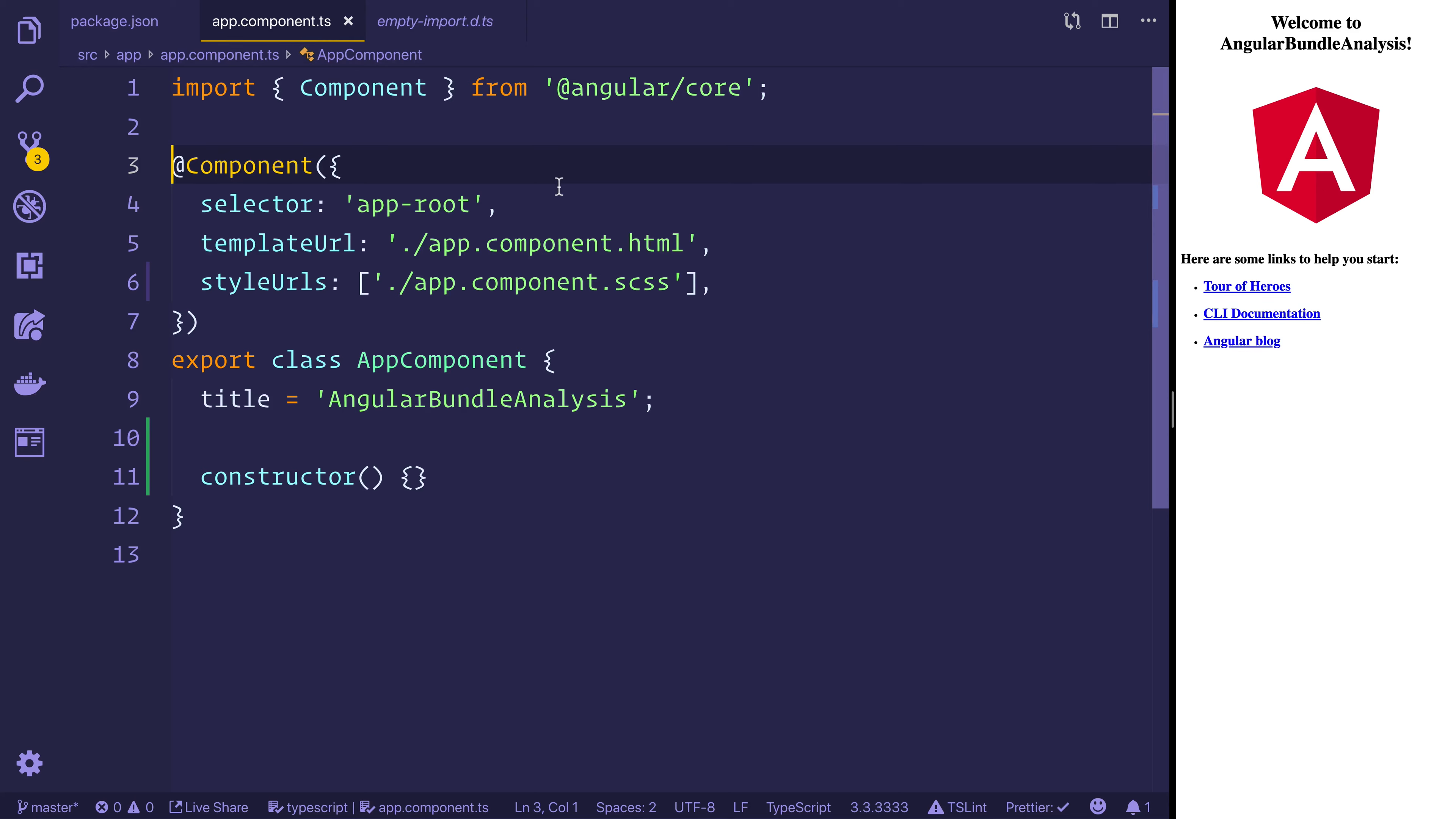But if we want to extend that with a custom configuration it's quite difficult to do if you don't know how. So this video here should get you up and running to add your own webpack configuration.